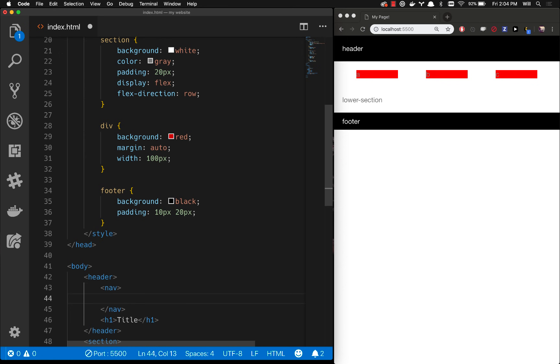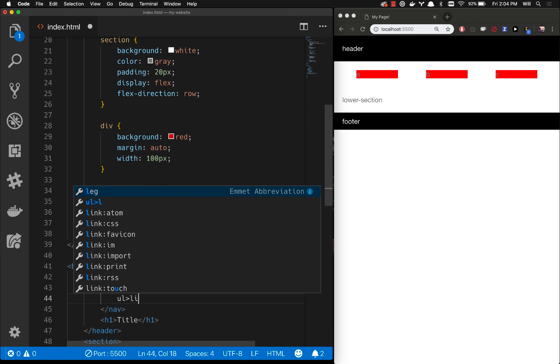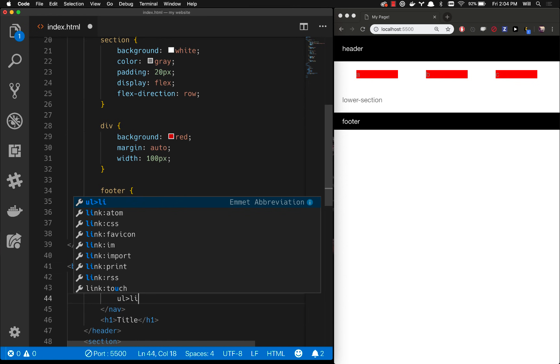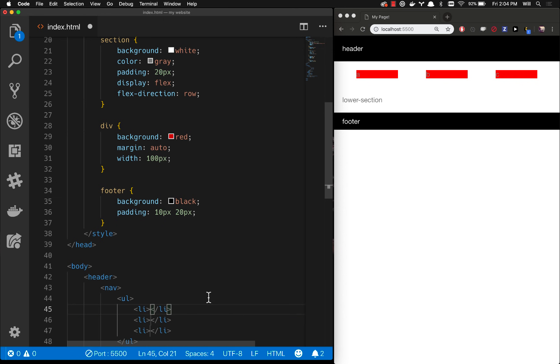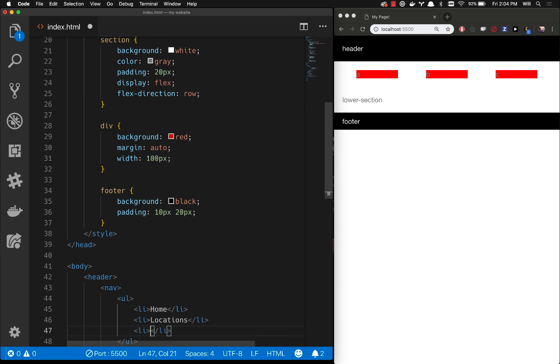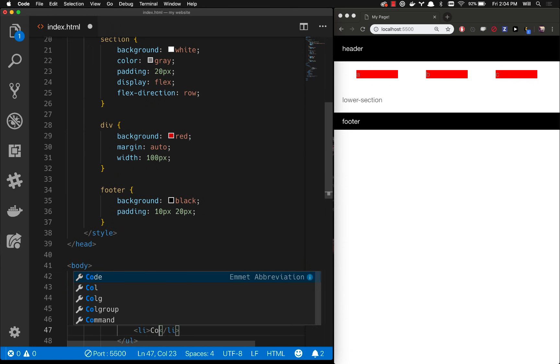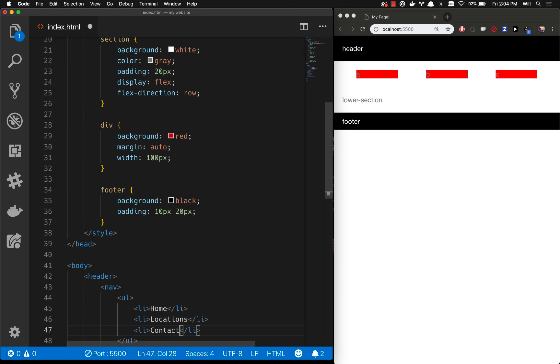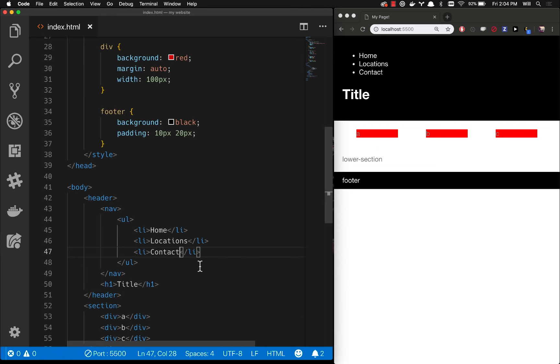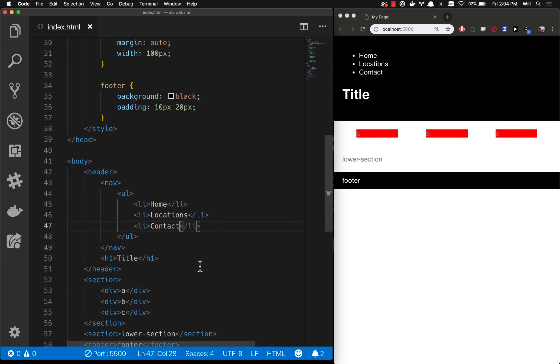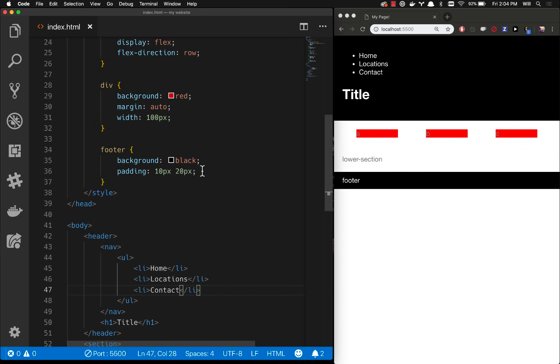Let's do a UL and I'm going to do this. I'm going to do a greater than symbol, LI times three. That says, hey, give me a UL. And inside of that UL, give me three LIs. Boom. So that's done right there. Let's say this is going to be our navigation. Home, locations, and contact. Let's say we're going to make a website for a bakery. Maybe they'll make awesome cupcakes or something like that. Who doesn't love cupcakes? So this is going to be our top navigation, and then this will be our title here. So let's go ahead and style this navigation properly.